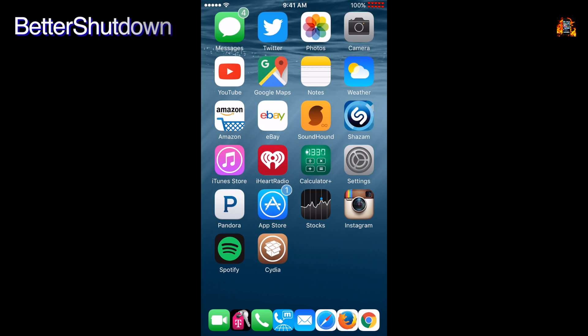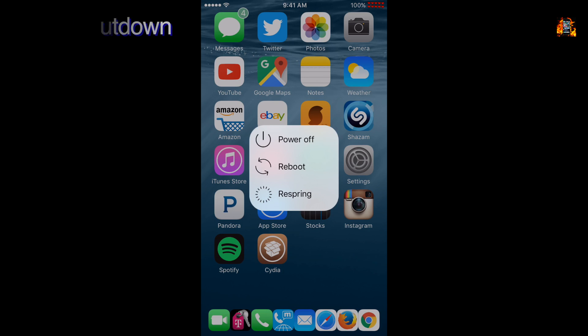Redder Shutdown is a tweak which modifies the power down menu. Normally displays slide to power off when you press the power button. With this tweak installed you get more options. Power off, reboot, and respring.